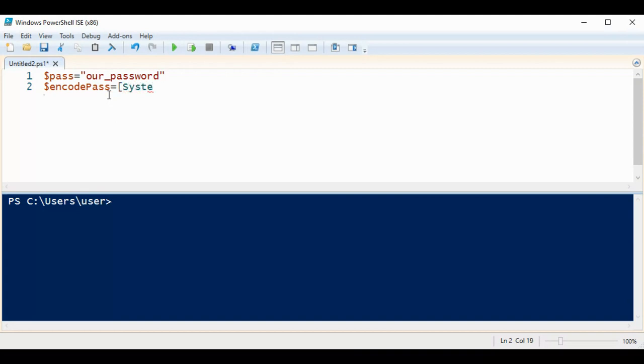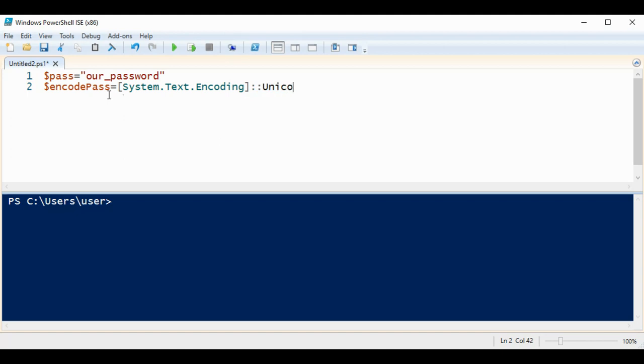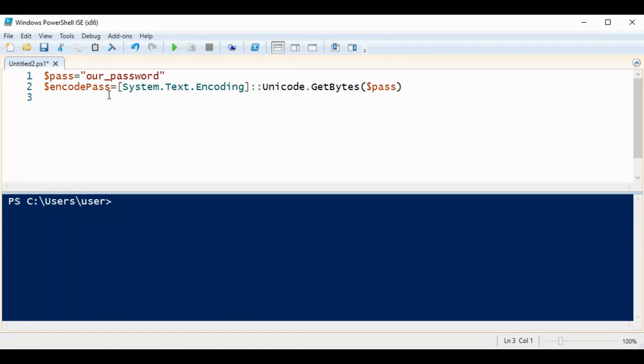Use System.Text.Encoding Unicode GetBytes and our variable pass.